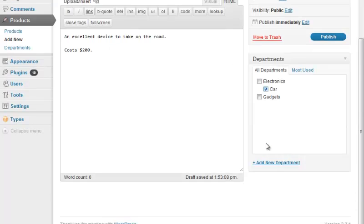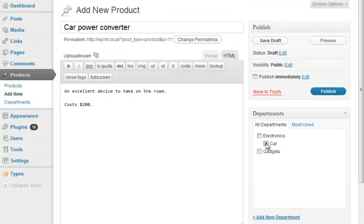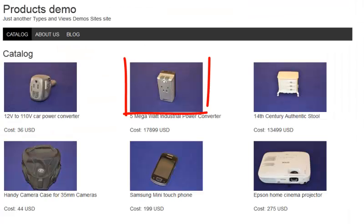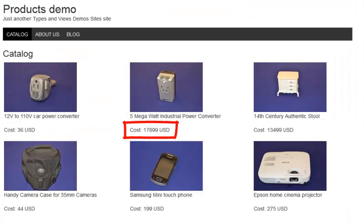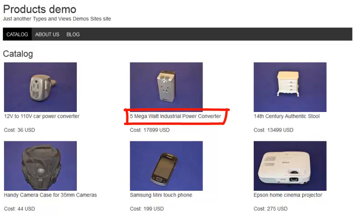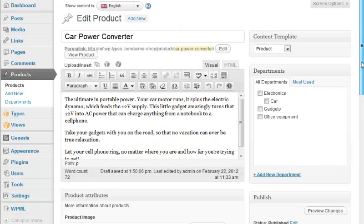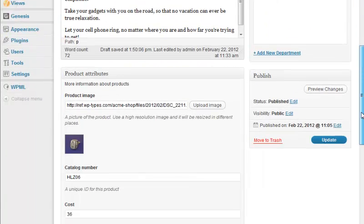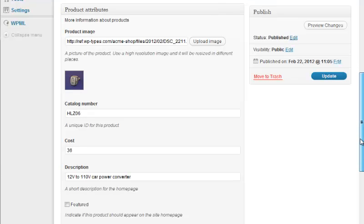But wait, your products look exactly like ordinary WordPress pages. How do you add an image, catalog number, cost, description, and other product-specific attributes? You can do this using custom fields. Watch the next video to see how you can completely customize the product admin panel.